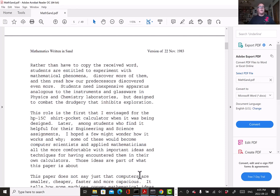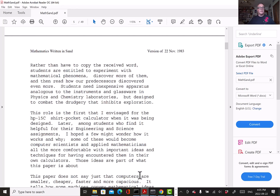I'm going to read you one little bit: Rather than have to copy the received word, students are entitled to experiment with mathematical phenomena, discover more of them, and then read how our predecessors discovered even more. Students need inexpensive apparatus analogous to the instruments and glassware in physics and chemistry laboratories, but designed to combat the drudgery that inhibits exploration. That was written 40 years ago.